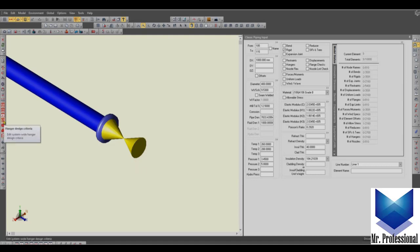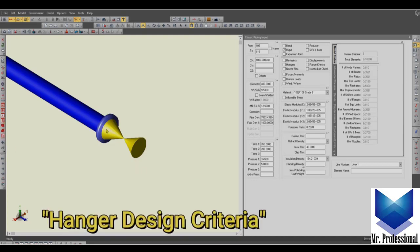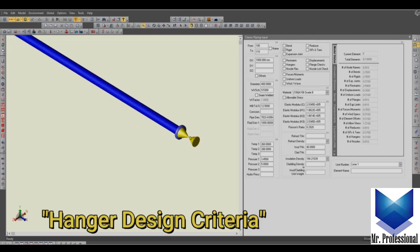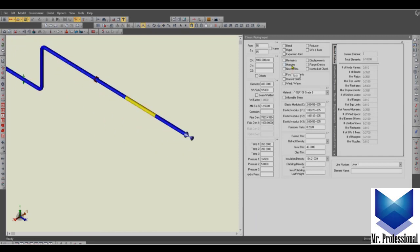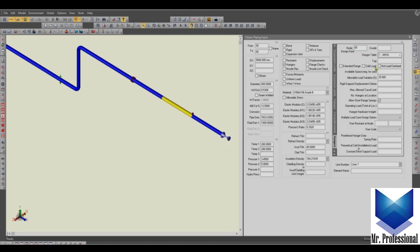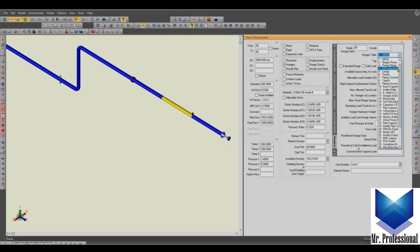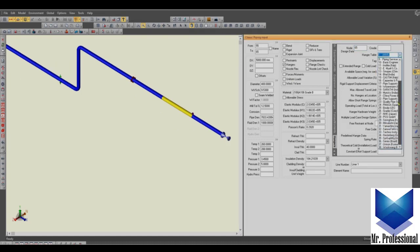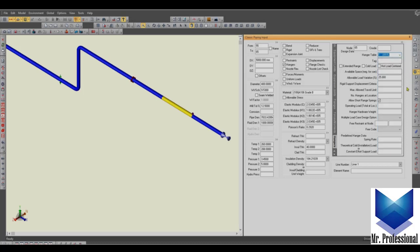The hanger design criteria, I prefer to use this option, hangers. Then you can select all the manufacturers that we find here on this list, and the spring rate of the support, let's say 33 newton per millimeter.